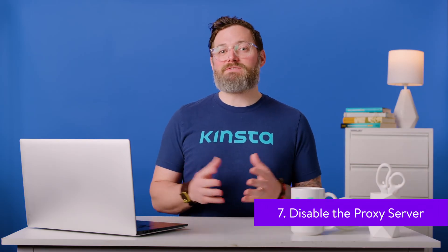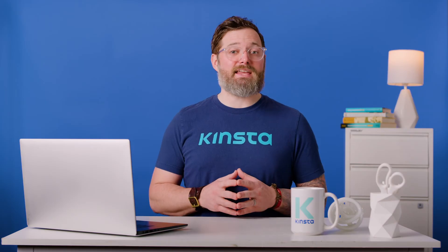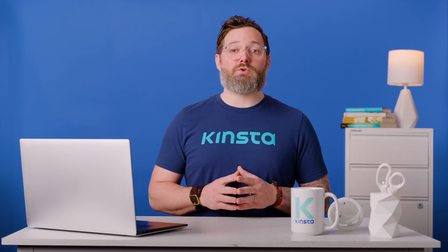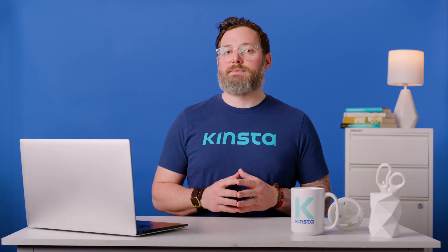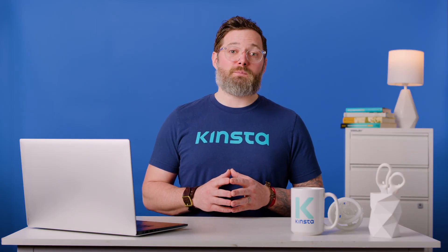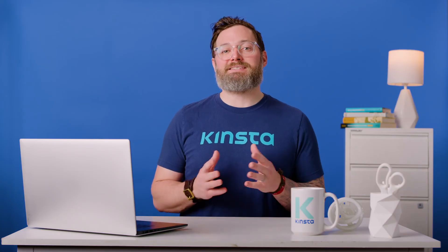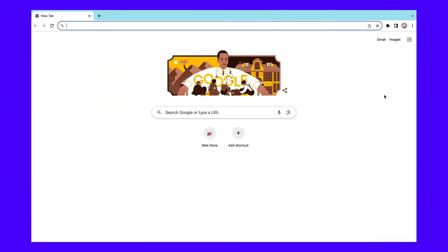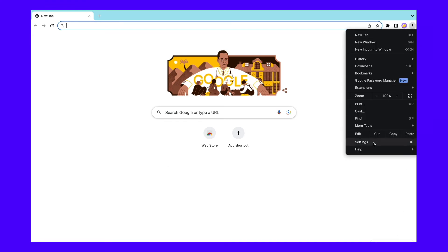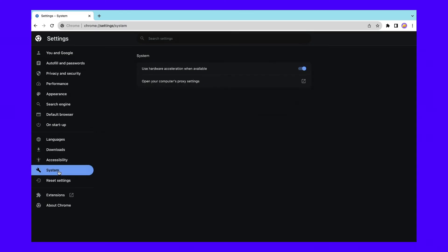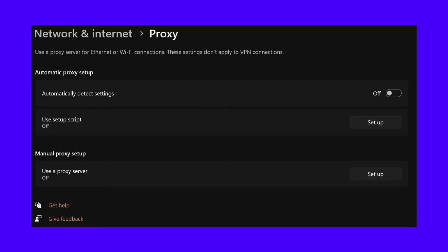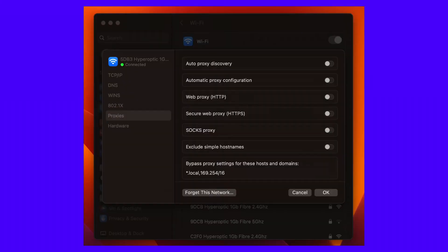A proxy server acts as a middleman between a server and a user — that's you. It receives and processes browser requests while protecting data contained on the server. On your end, using a proxy can hide your IP address and shield your online activities from prying eyes. In some cases, a proxy server may be preventing you from connecting to a website and can even trigger the address unreachable error. Therefore, it's worth disabling the proxy server to see if this fixes the problem. You can do this by clicking on the three dots in the Chrome browser window, followed by Settings, then System, and then Open Your Computer's Proxy Settings. In Windows, make sure that the toggle is switched off next to Automatically Detect Settings, and that Use a Proxy Server is also set to Off. If you're using a Mac, following the steps in Google Chrome will take you to the Proxies tab. Make sure that all of the boxes are unchecked next to the protocols in the list. Then hit OK.